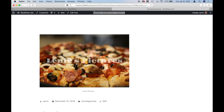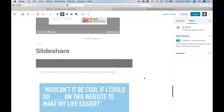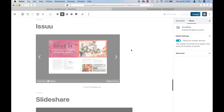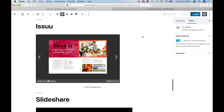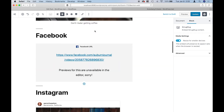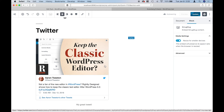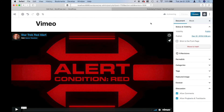So these embed blocks are useful for certain things. Definitely the video embeds are handy. I think the Instagram and Twitter embeds are pretty cool — just keep in mind you don't have a whole lot of control over the spacing. That's a nutshell of how the embed blocks work using the new WordPress editor. If you have any questions, let me know in the comments below, and be sure to check out erintweeten.com for more WordPress tips. Thanks for watching.